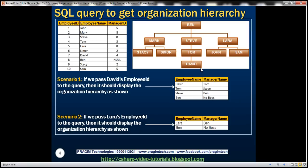Similarly, if we pass Lara's employee ID, then the query should return that Lara reports to Ben, and Ben is our super boss — so that hierarchy should be displayed. Let's see how to write this query using self-join, CTE, and recursive CTE.